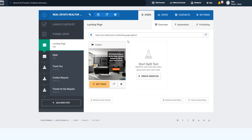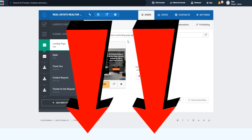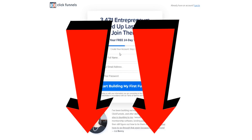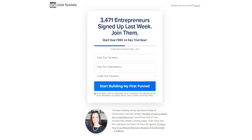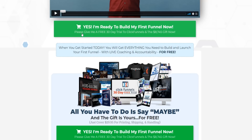One more thing before we dive into the sales funnel: you can actually get a 30-day free trial of ClickFunnels instead of the standard 14-day free trial through the link down below. As you can see right here, you get a free 30-day trial plus extra cool stuff as well, which is pretty cool.